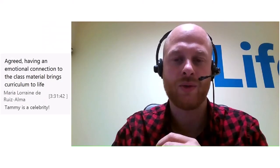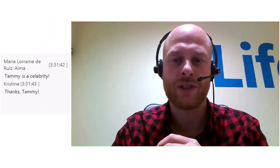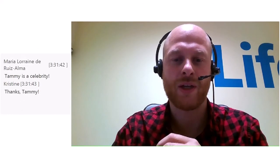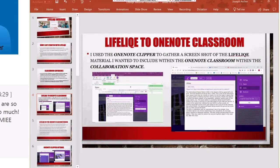I'd like to pass the mic to Joe Archer, who's going to share with us how to actually use Lifelike with OneNote and how to share some of the images and other resources that you can create with Lifelike. All righty, thank you very much Martin. I used screenshots of Lifelike material I wanted to include.